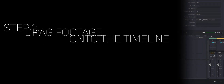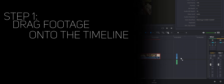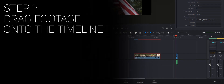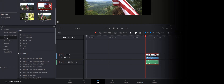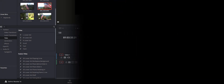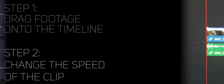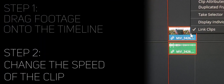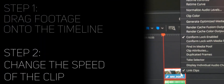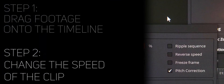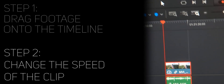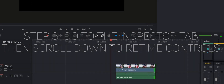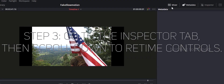The first thing you want to do is drag your footage into the timeline in DaVinci Resolve. Next, you must change the speed of your clip. In order to do that, right-click on the clip, go to Change Clip Speed, then change the clip speed to wherever you want, and then go into the Inspector tab.